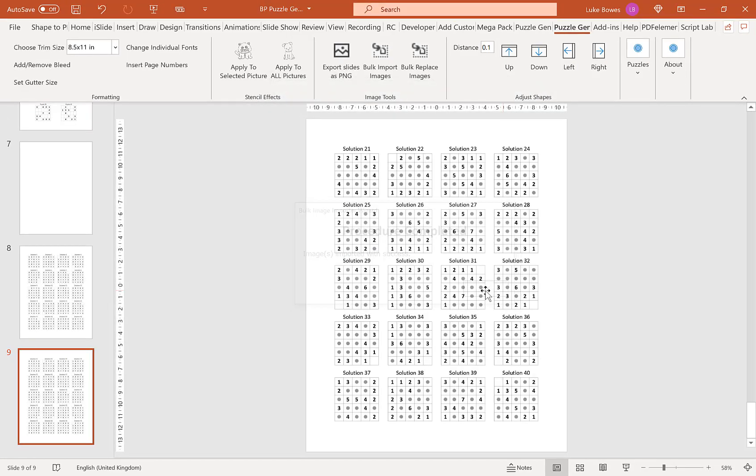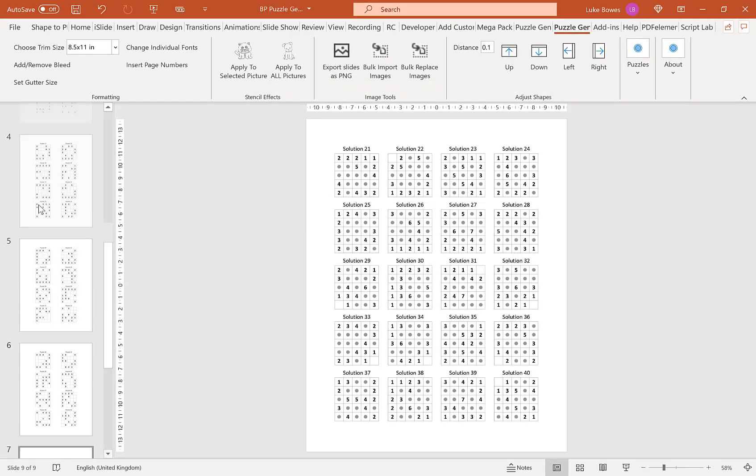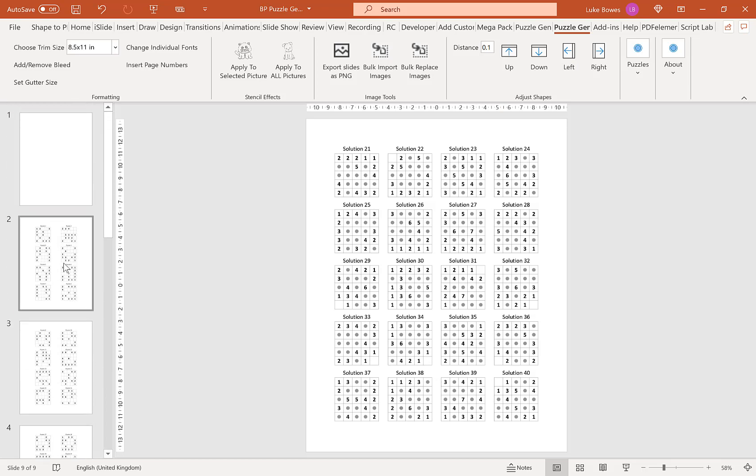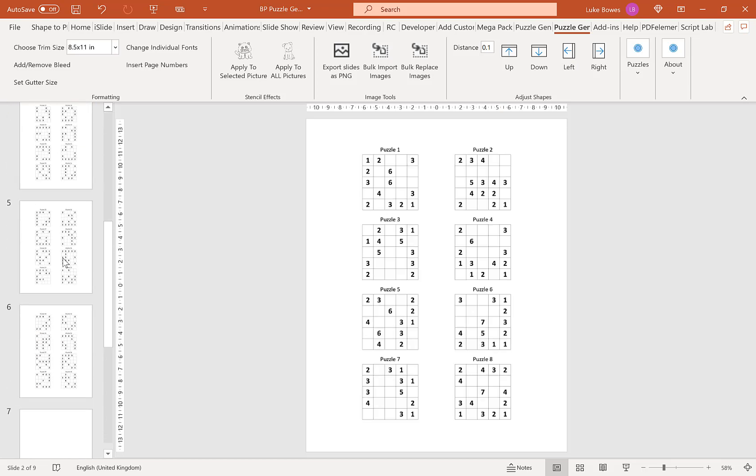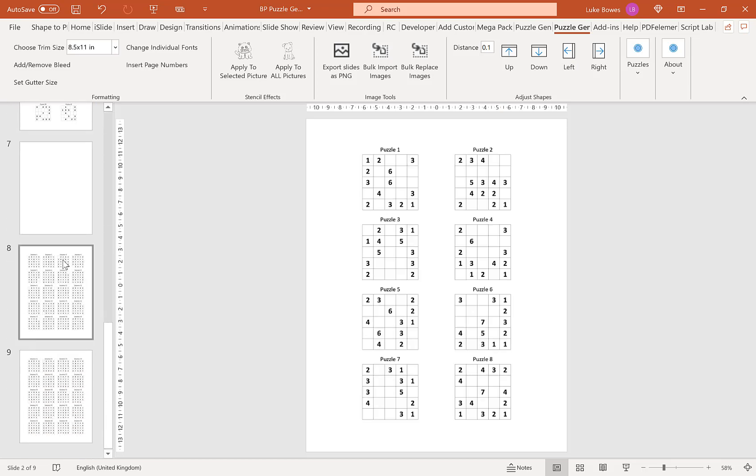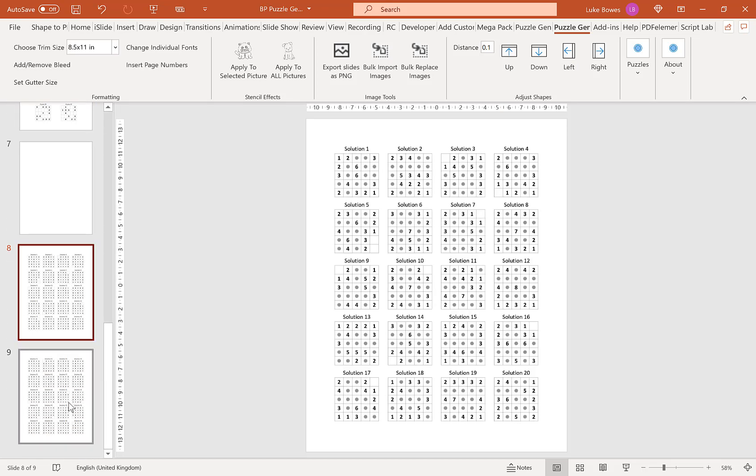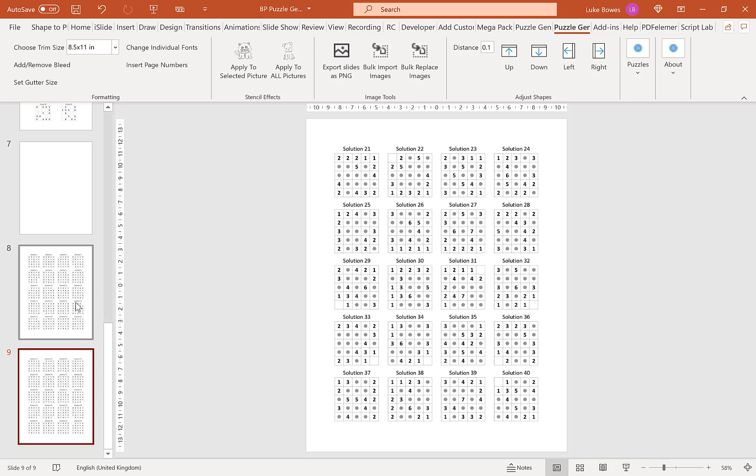And there you can see, I now have 8 puzzles per slide. And I have 20 solutions per slide. Now this tool really makes the puzzle generator a lot more powerful and gives you a lot more flexibility regarding the amount of puzzles and solutions you have per page. I hope this quick overview into the Mindfinder feature of the puzzle generator helps you. Thanks for watching.